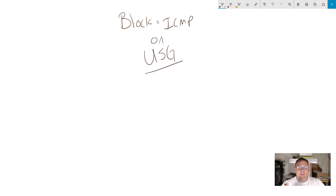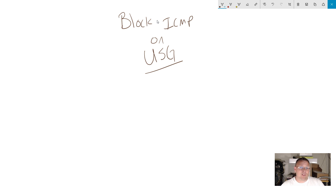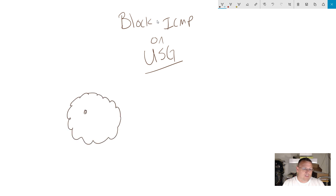Sometimes it is not advantageous to have ICMP open. Sometimes because of the regulatory environment you have to have it blocked; sometimes you just don't want people knowing that your devices are out there. There are a multitude of reasons, and sometimes it comes down to just preference. In our example, we've got our angry cloud.